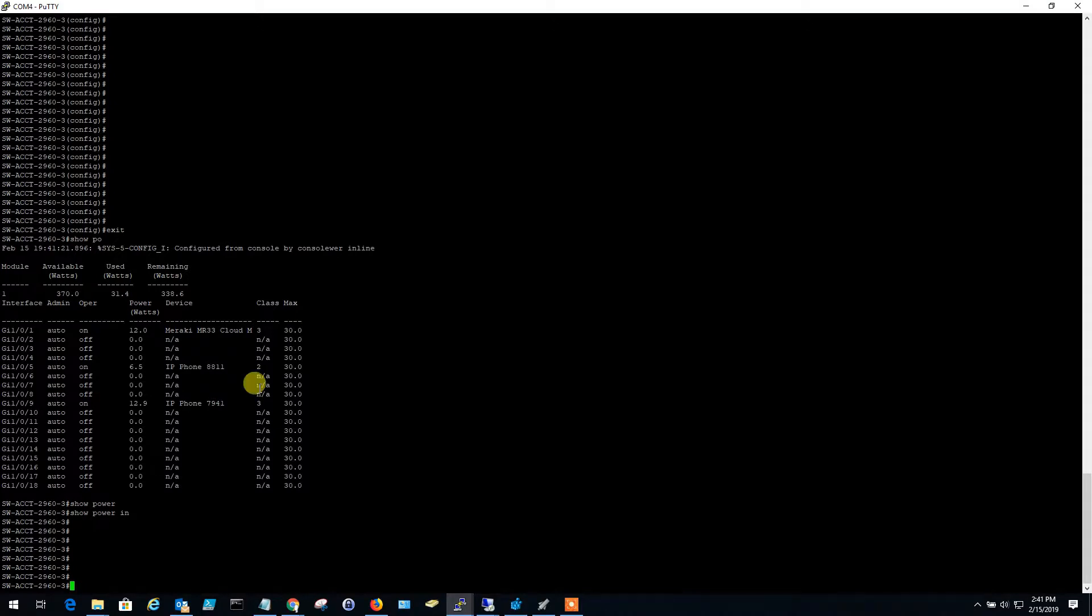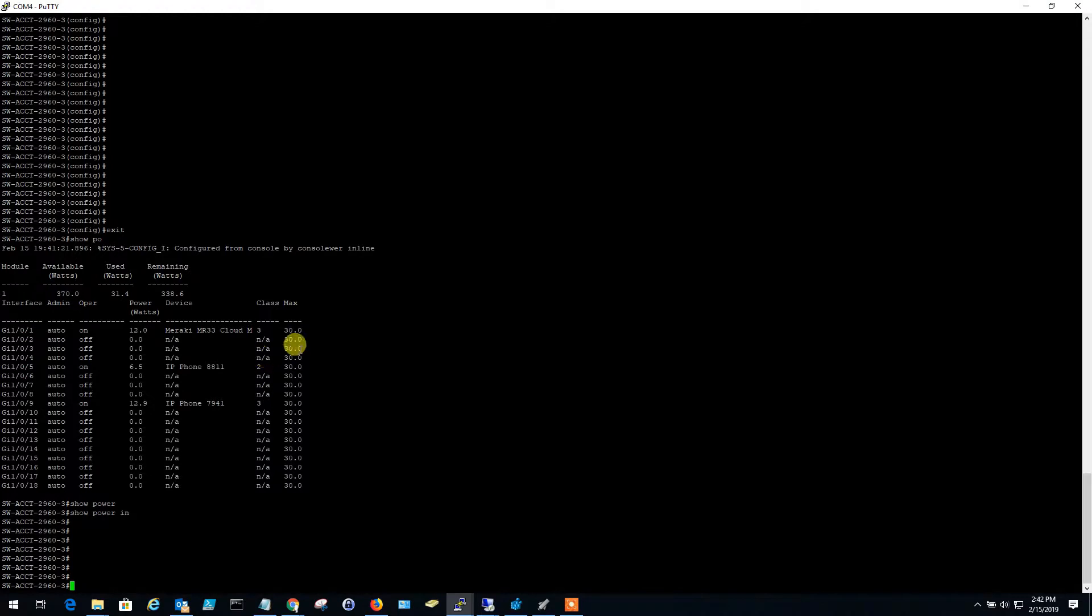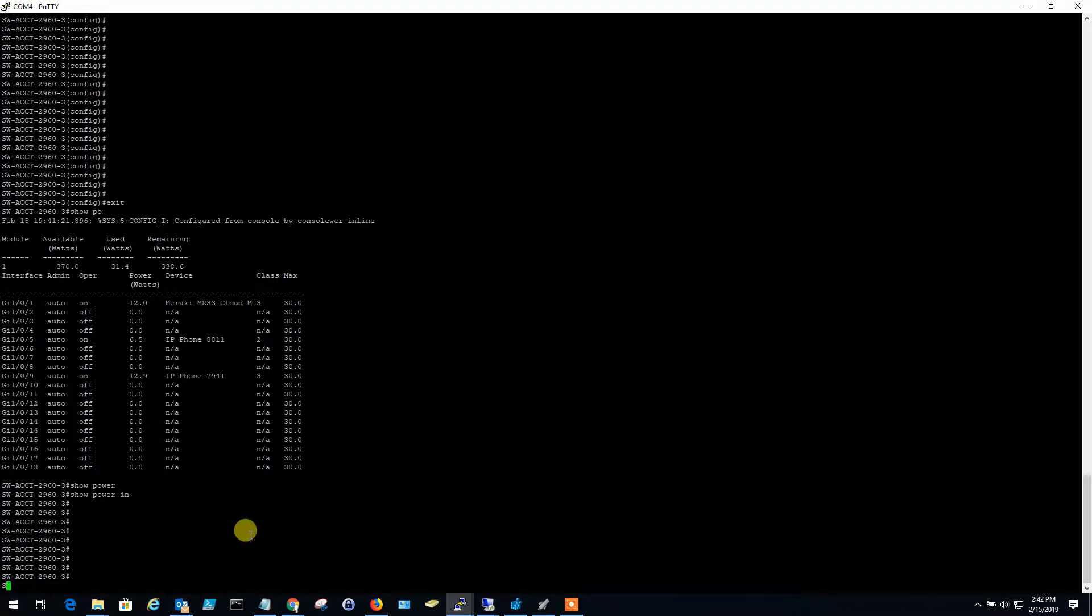The good news is the power for the PoE is separate apart from the power for the switch. So that's always good news. So if you run out of PoE power, that doesn't impact the actual switching capabilities of the switch. So anyway, one thing I'd like to show you, if you do have that problem, you can set a global command.